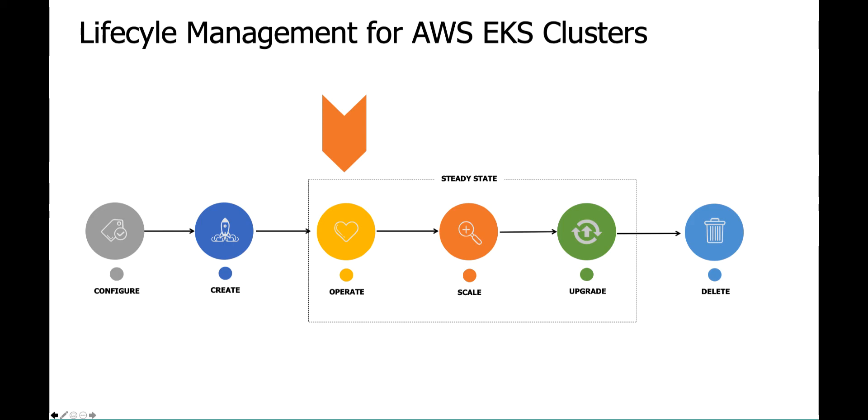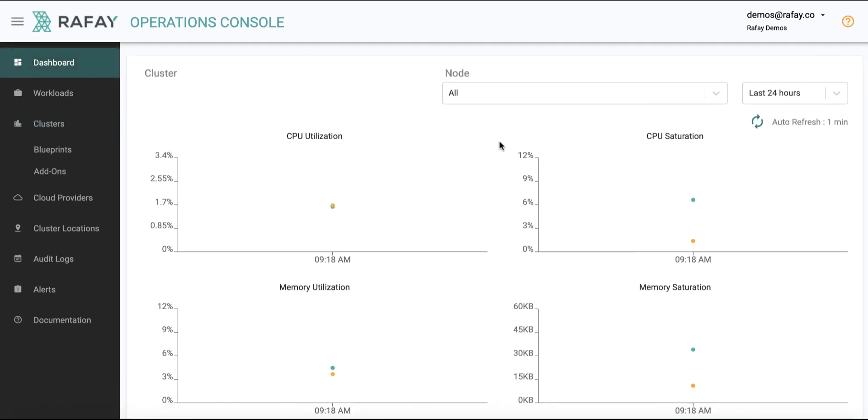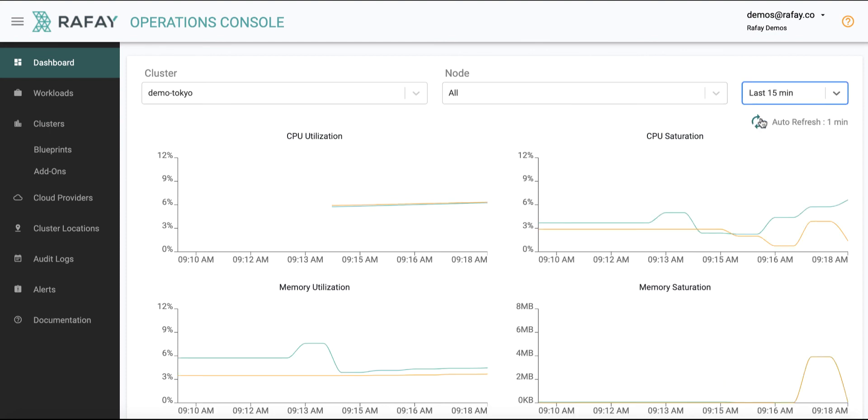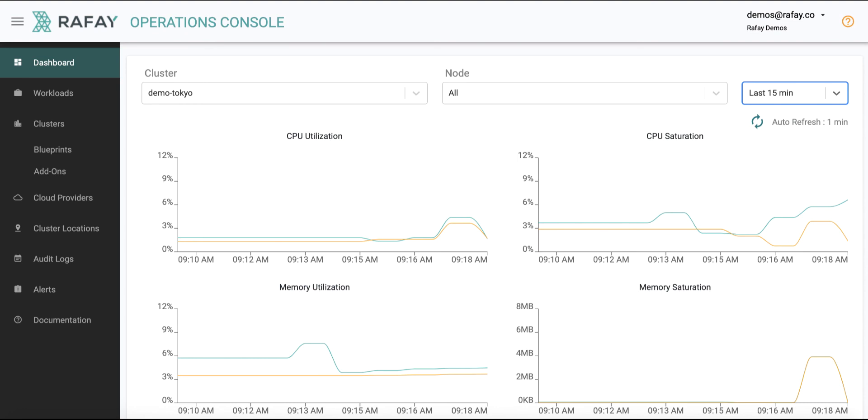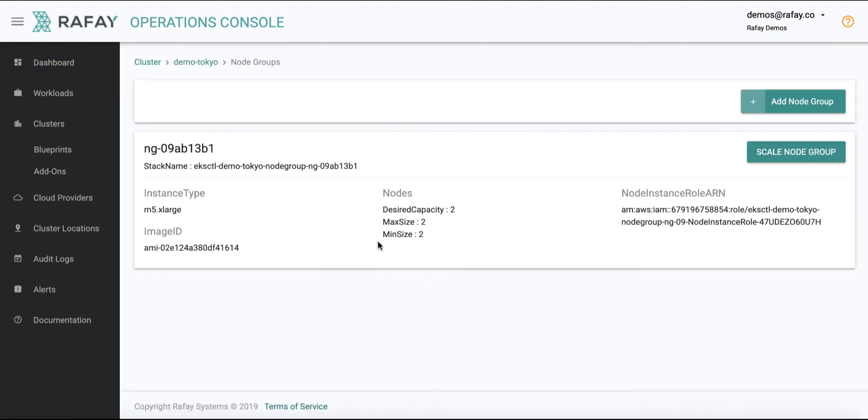Users can also use the Raffae Ops console to monitor the health and utilization of the EKS cluster. They can also easily scale the worker nodes up and down when needed.